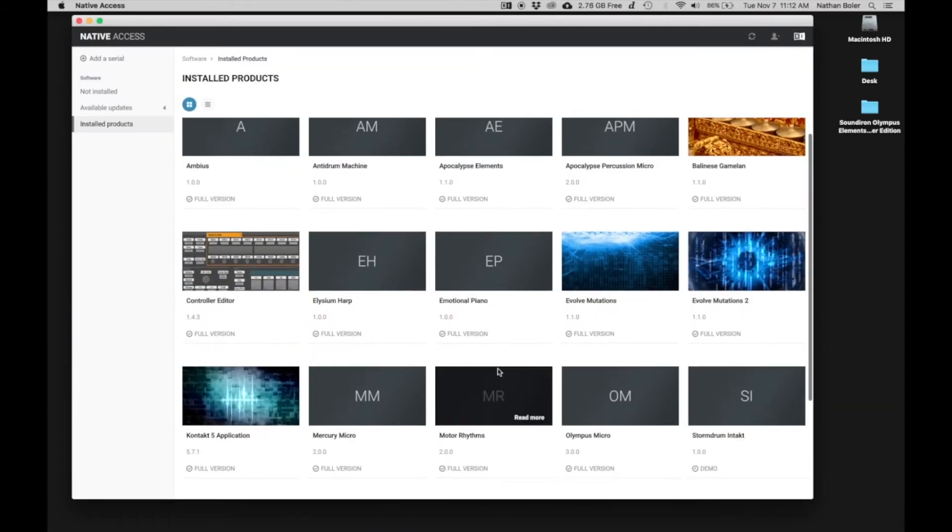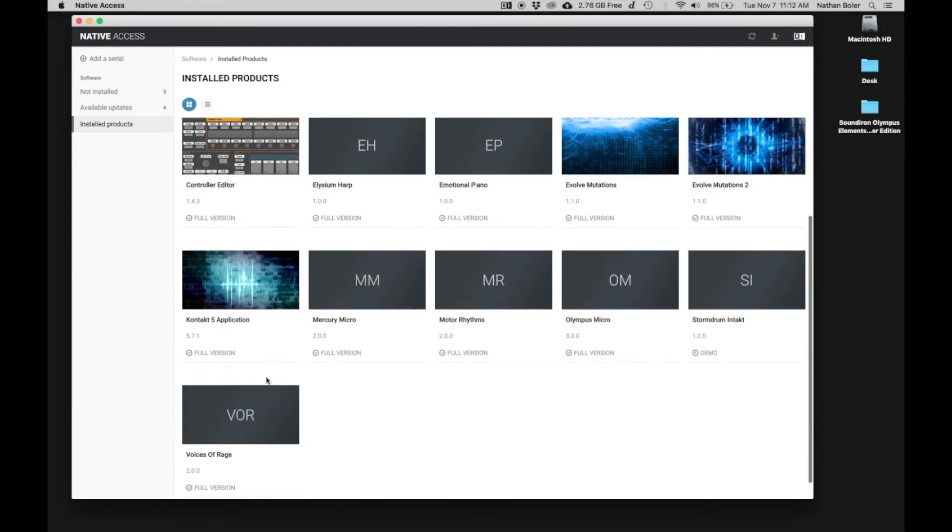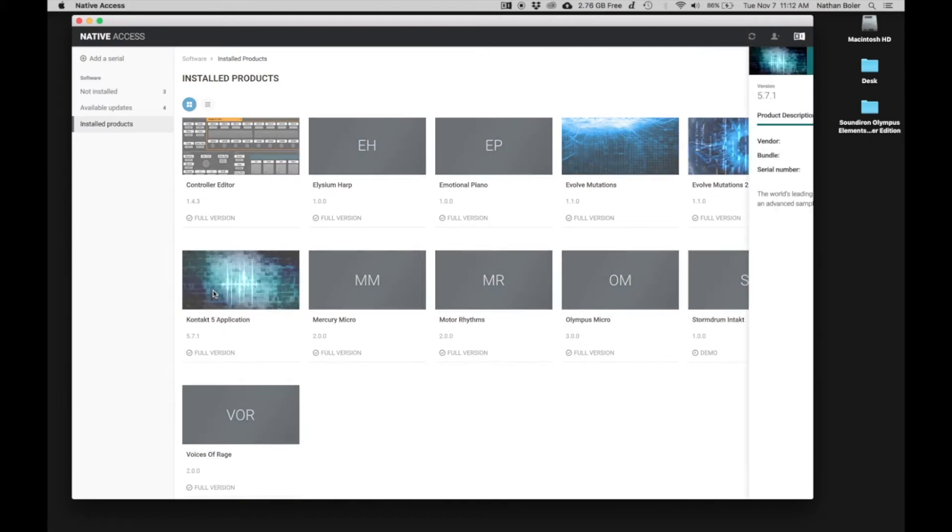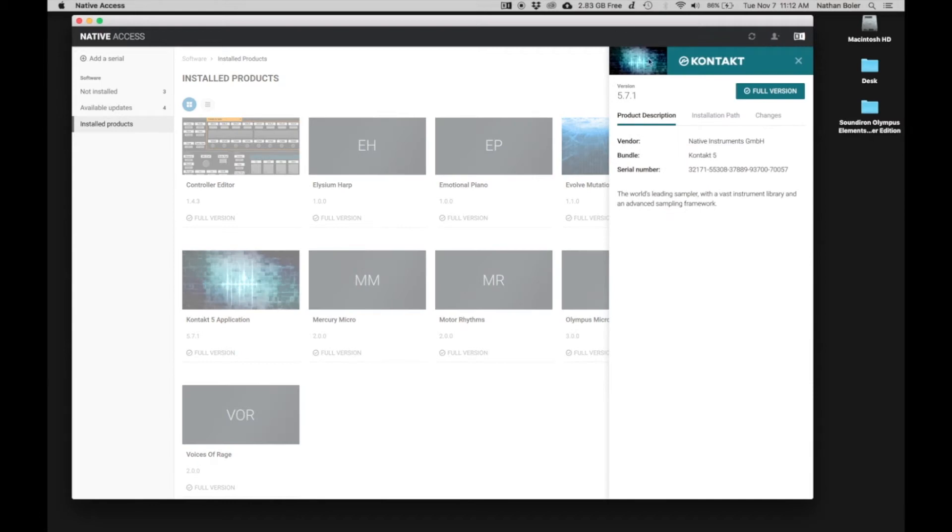The first thing you'll want to do is open up Native Access and make sure you're updated to the latest version of Kontakt. At the time of this video, it's 5.7.1.